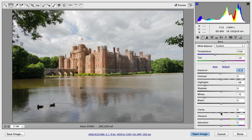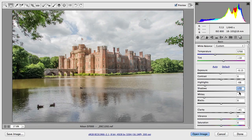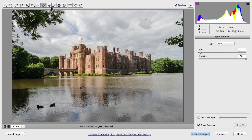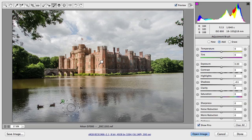That's already much better, but I would also increase the clarity to get a little more detail, and maybe increase the shadows so we can see the ducks in the foreground. That's something I might do with another adjustment brush — I'd select the adjustment brush tool, increase the shadows, draw over the ducks in the foreground, and maybe also boost the exposure on that area, since that's a focal point of the image.